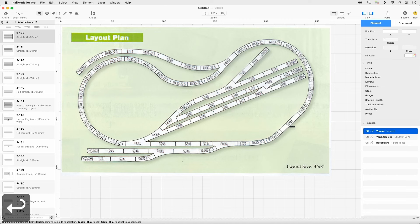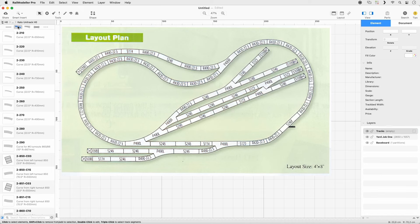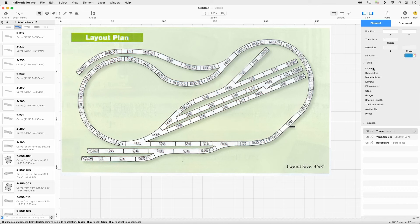Switch to the Cato Unitrack HO Library in the Library Catalog. Select the Curved Filter from the Quick Filter menu and choose the blue fill color. Insert 2-260 in the layout.